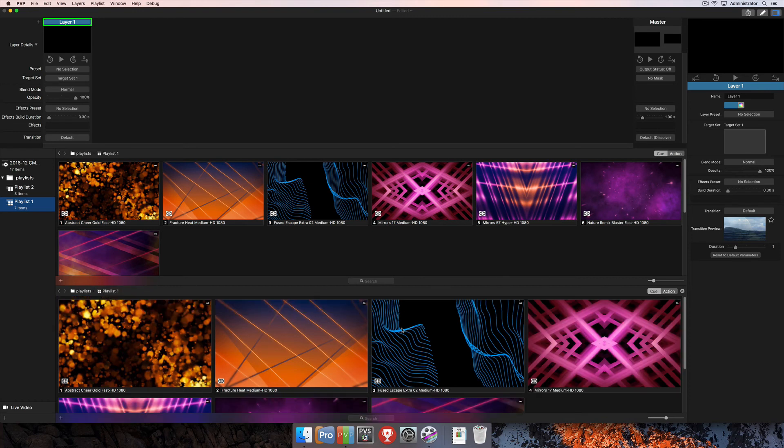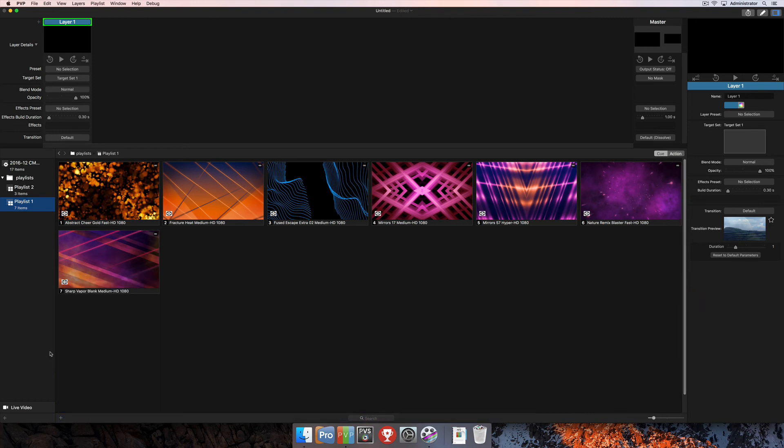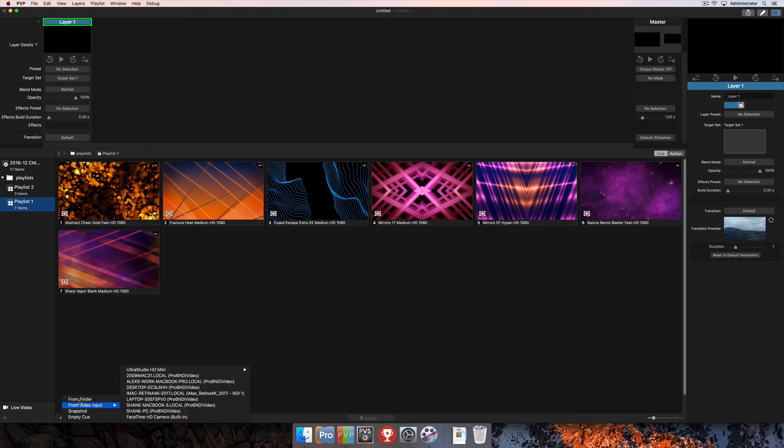Finally, we'll look at a couple different things that you can import here into playlists. We'll close our secondary playlist and click on the plus at the bottom of the playlist contents window. You'll see From Finder, which is where you would import more media from Finder into your playlist. And then you've got From Video Input.